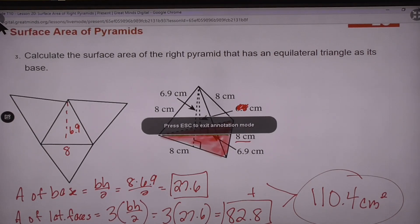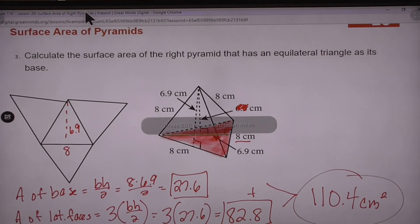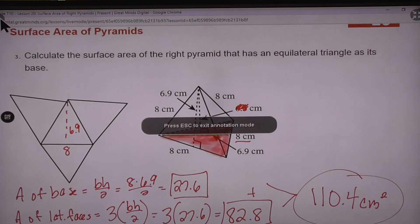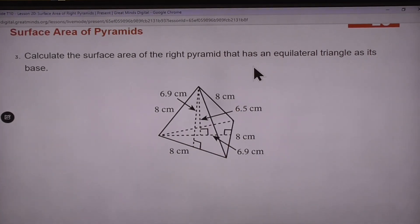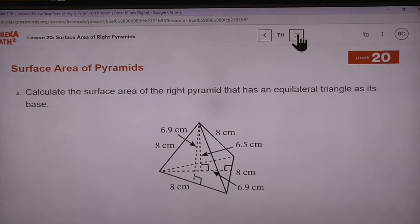If there are no other questions on number 3, we'll go ahead and move on to number 4. The answer is 110.4.